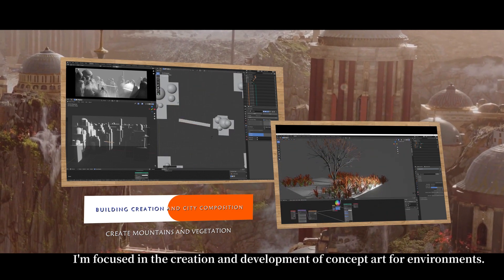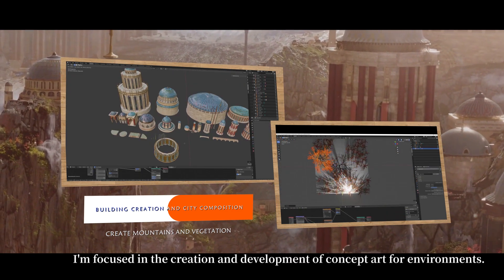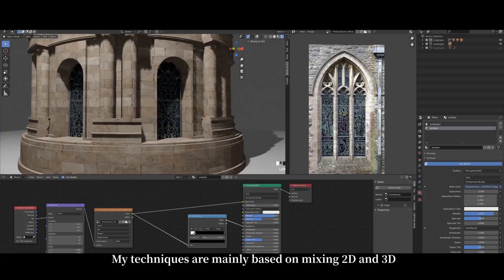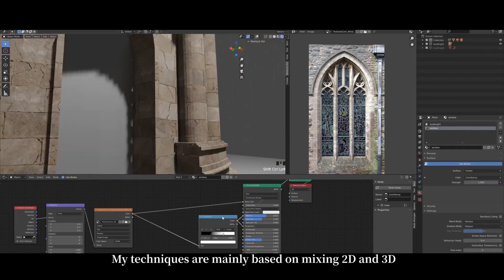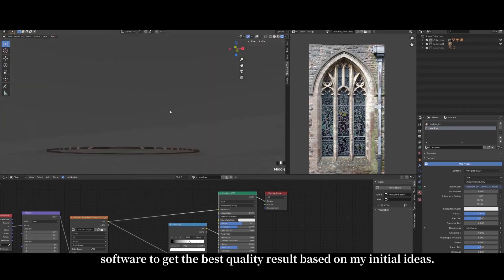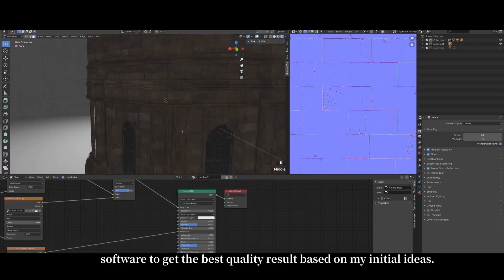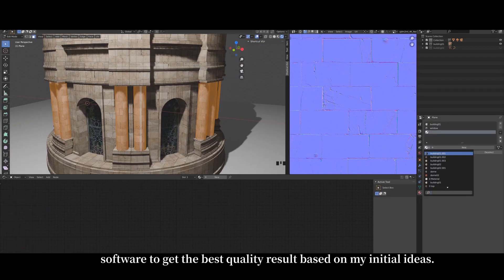I am focused on the creation and development of concept art for environments. My techniques are mainly based on mixing 2D and 3D software to get the best quality result based on my initial ideas.